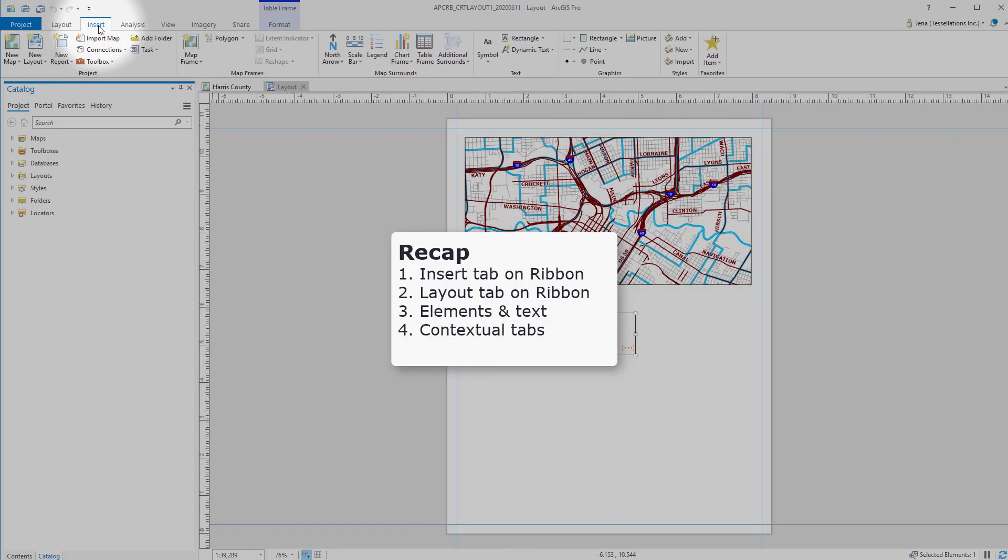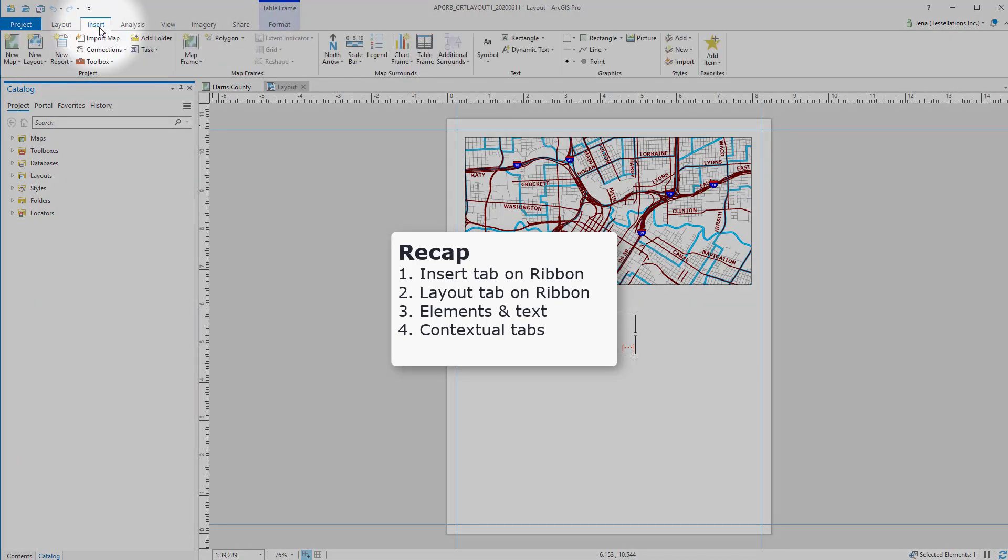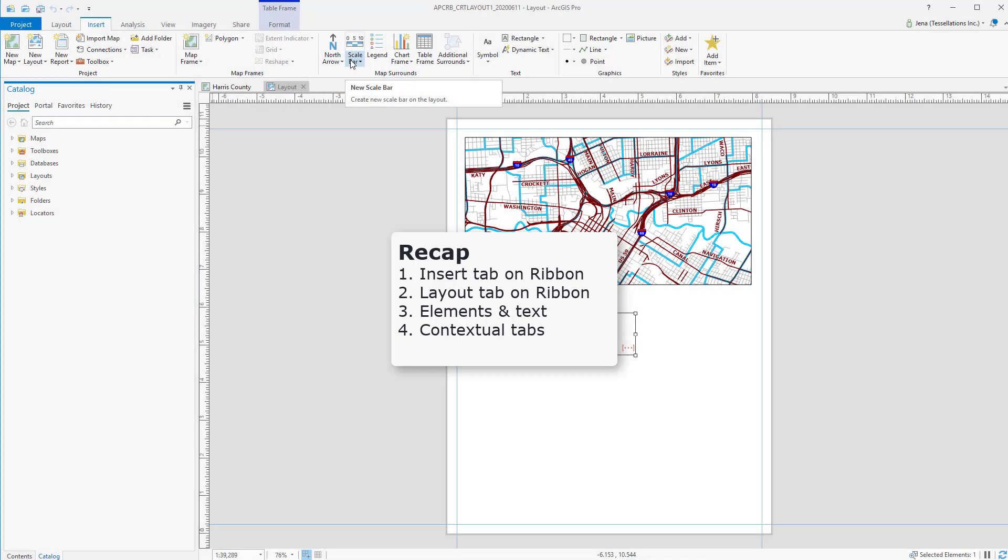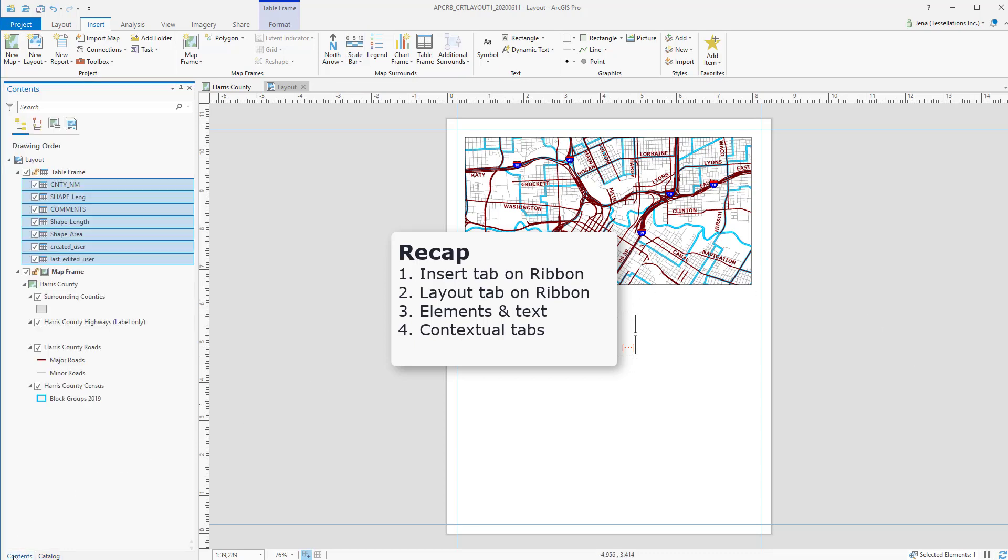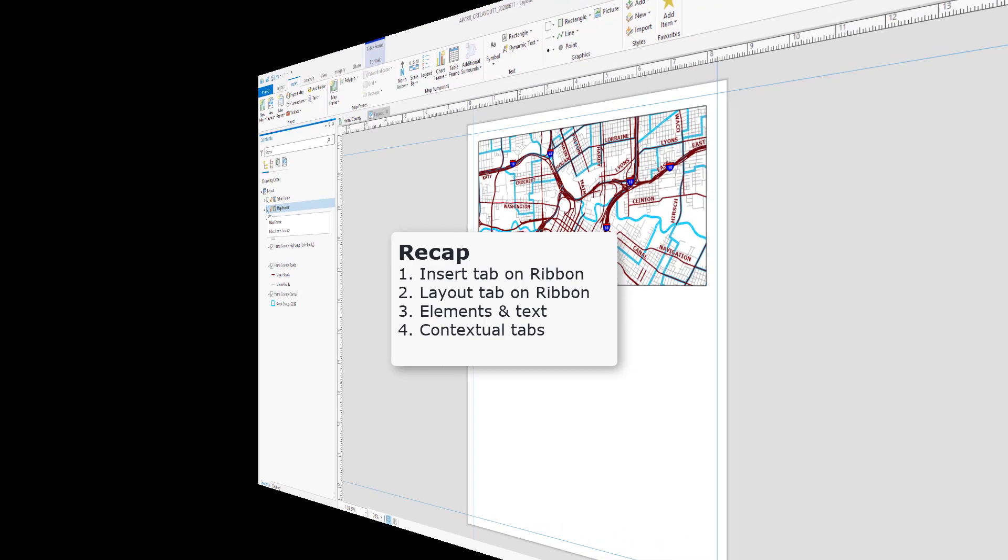So let's recap. You begin at the Insert tab if you wish to create a new layout. From there, you can navigate your layout by going to the Layout ribbon. Once you've set your guidelines and your properties, you can return to the Insert tab and add in your dynamic text, your scale bars, and any other element you wish to add. To edit layout elements, navigate over to the Contents pane, where you can lock and unlock, check and uncheck as well as group your different elements.